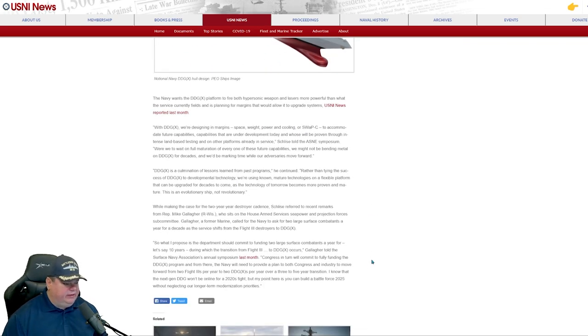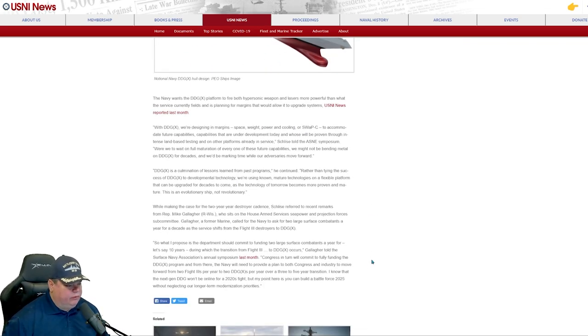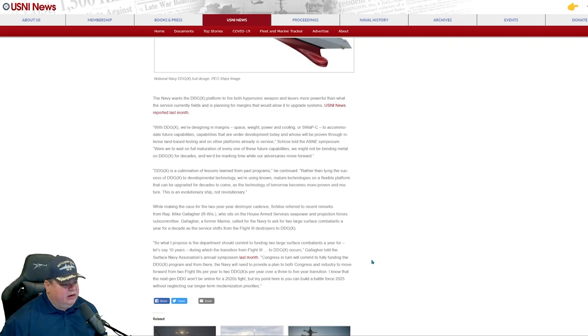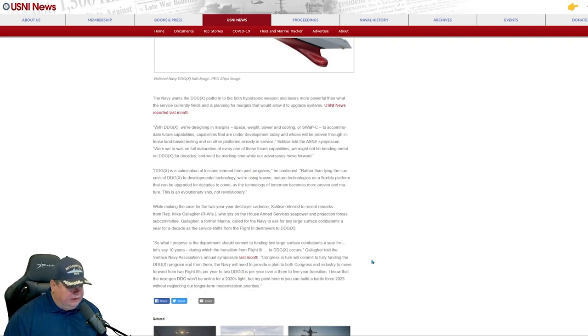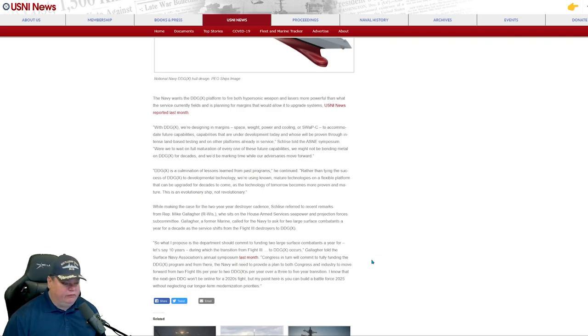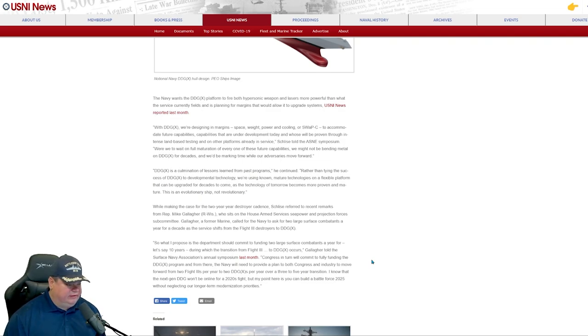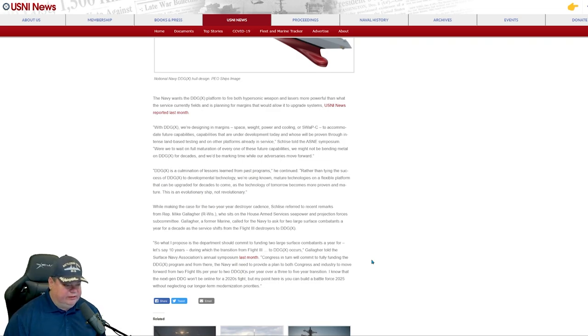Down here at the end of the piece, he talks about the new DDG-X. He says, quote, with DDG-X, we're designing in margins, space, weight, power, cooling, SWAP, to accommodate future capabilities. Capabilities that are under development today and that are to be proven through intense land-based testing and on other platforms already in service.